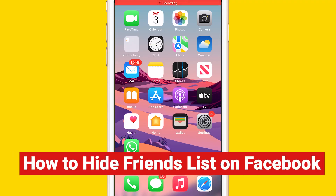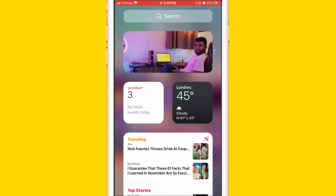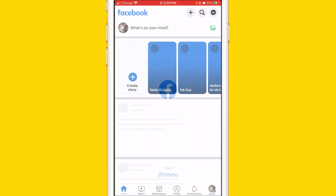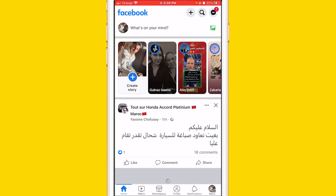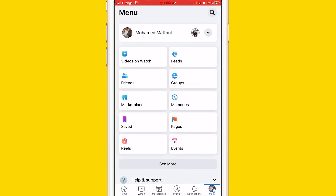In this video I'm gonna be showing you how to hide your friends list on Facebook. Let's get started. Open your Facebook account, and then click on your profile at the very bottom right.